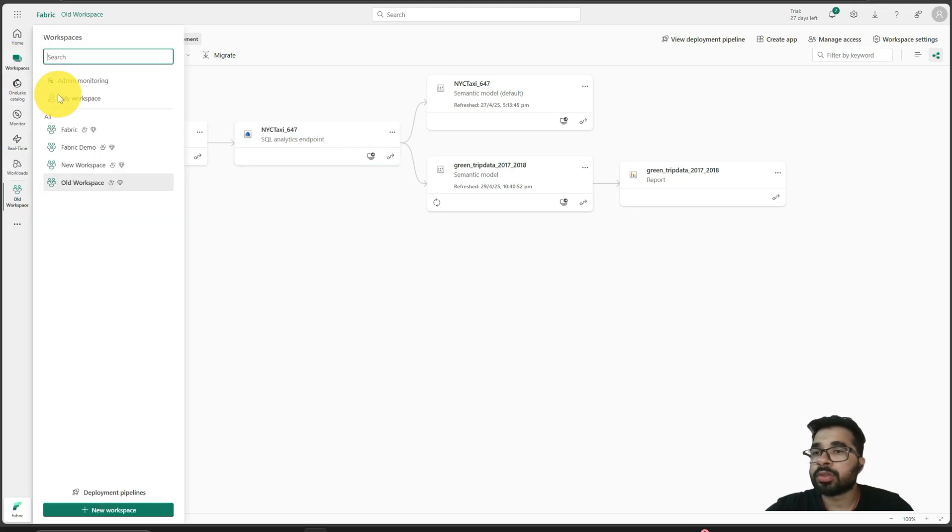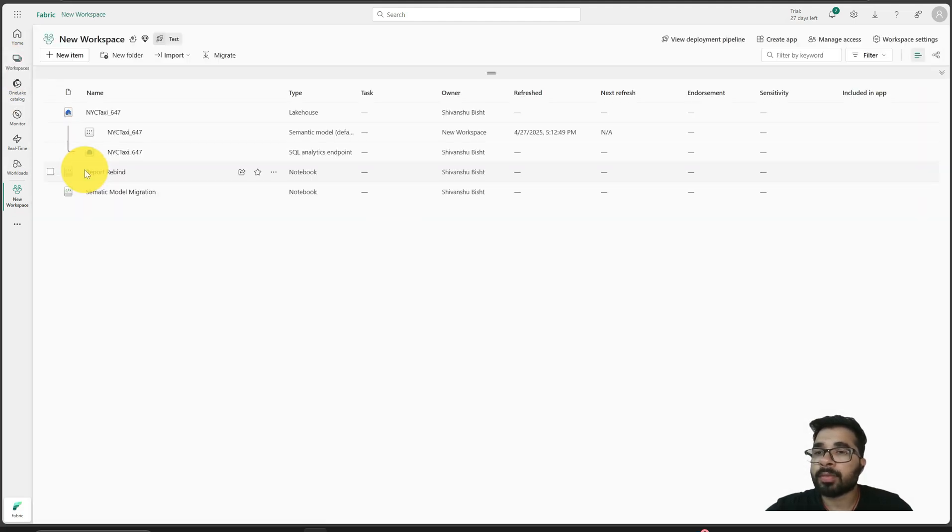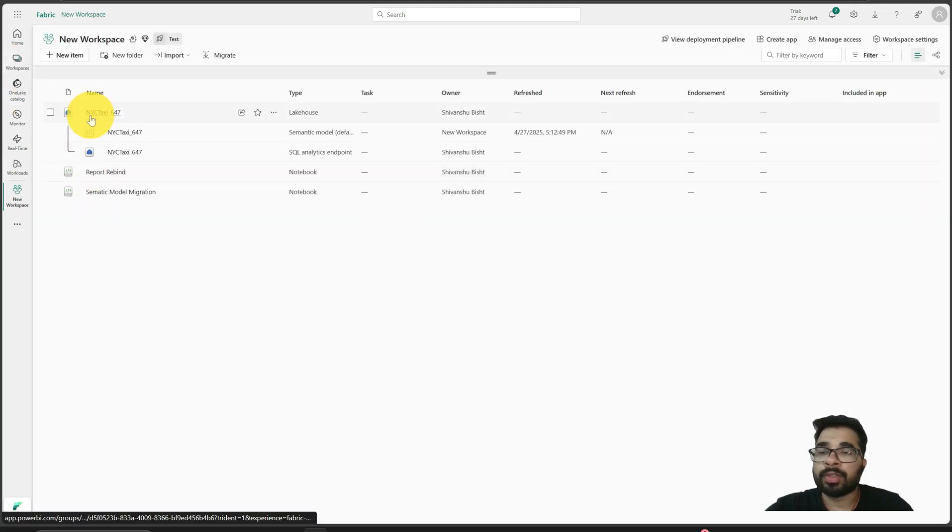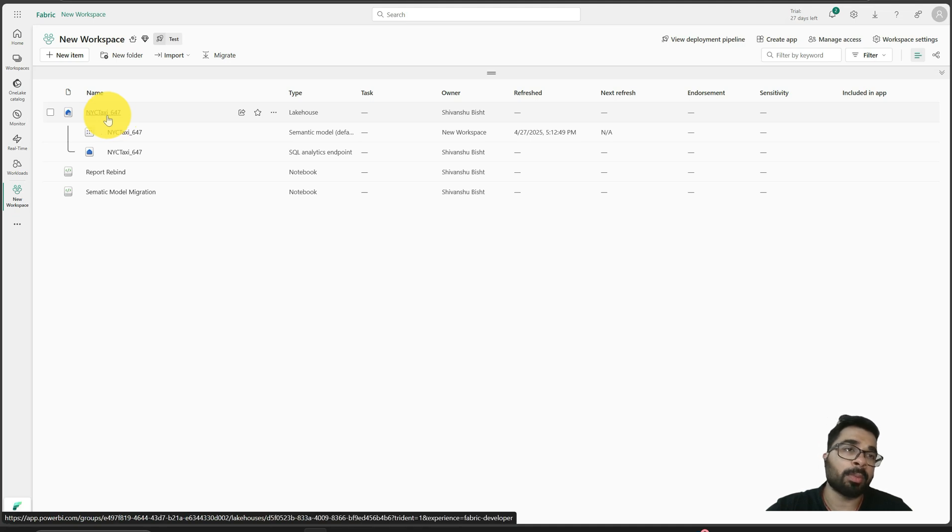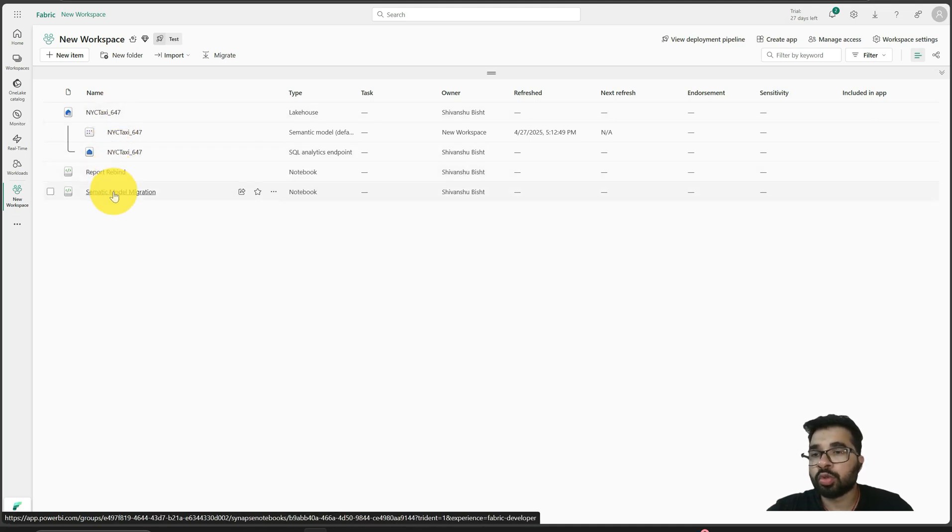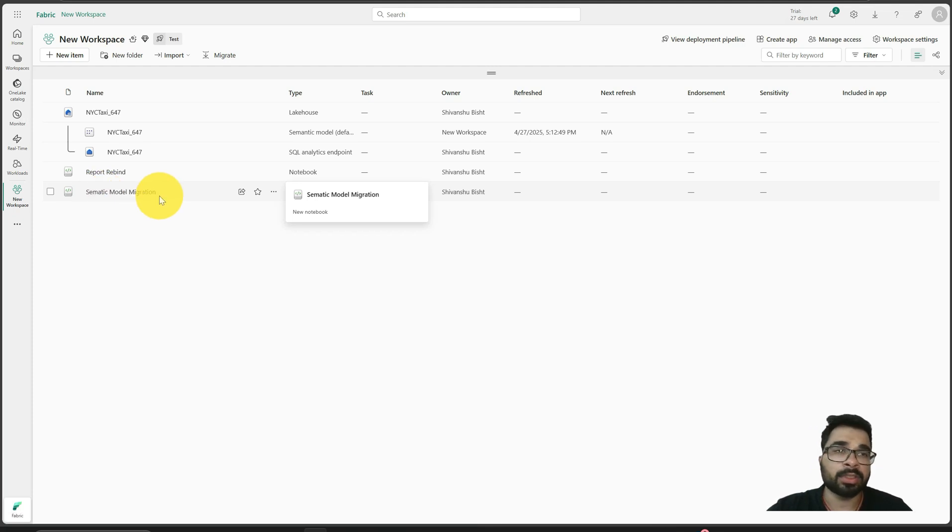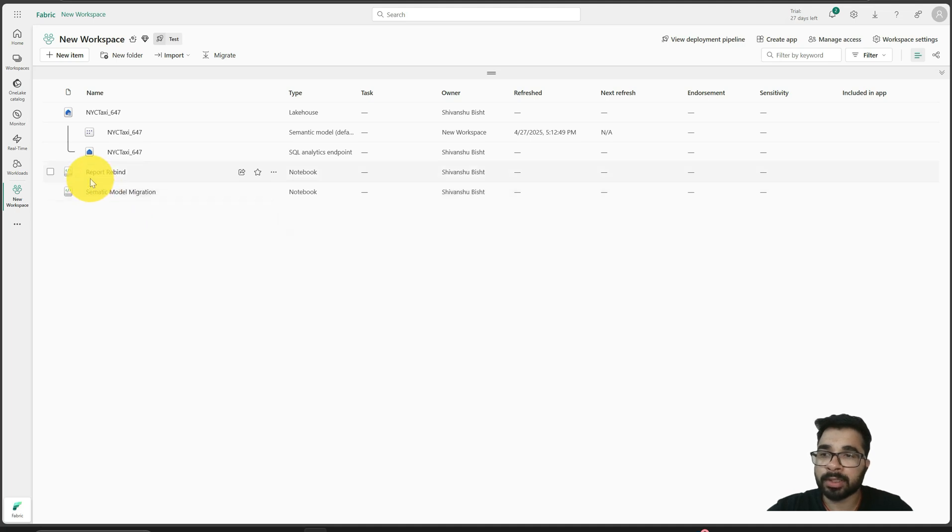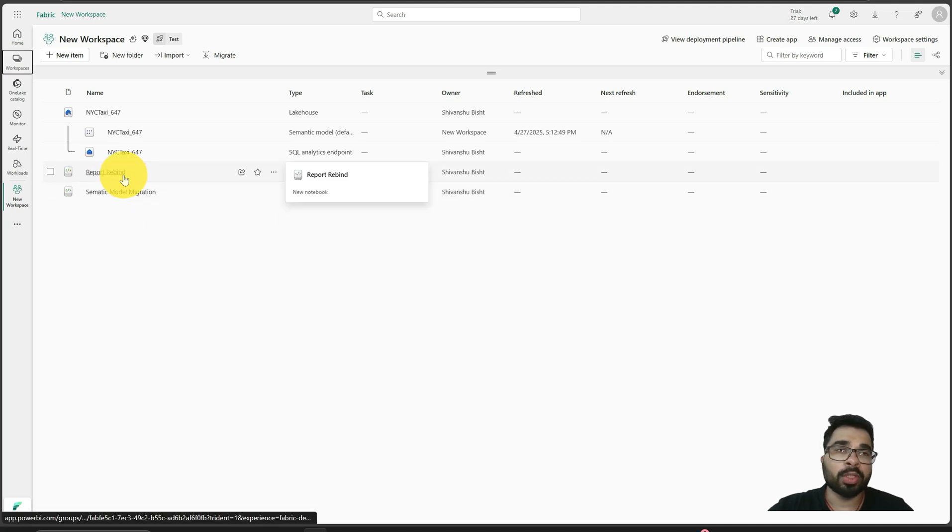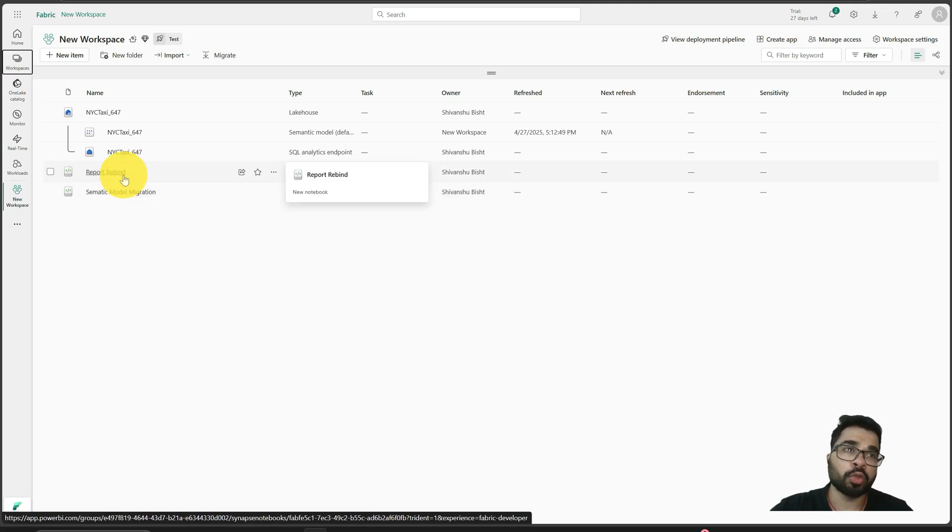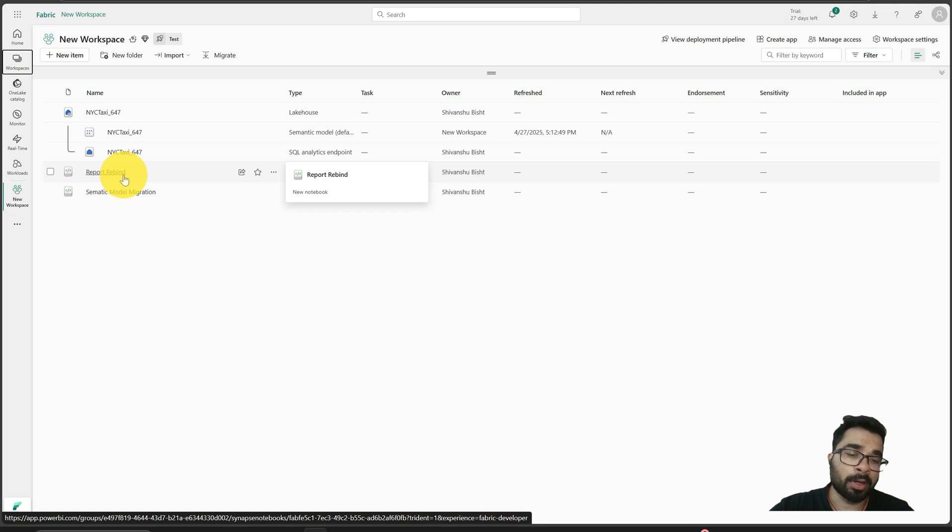I will show you the new workspace. I have this lakehouse, which is just the replication of my old lakehouse, and I have these two notebooks. This notebook replicates the semantic model and publishes it into my new workspace, and this notebook can be used to rebind the new semantic model with the Power BI report.